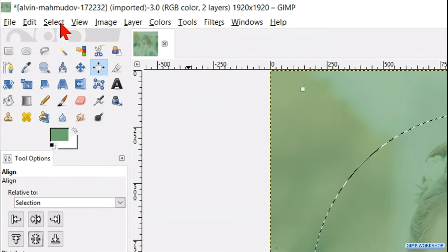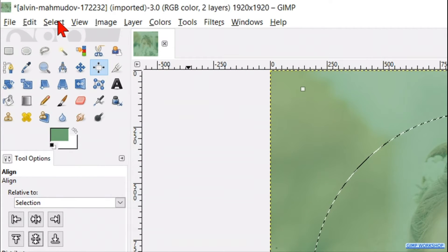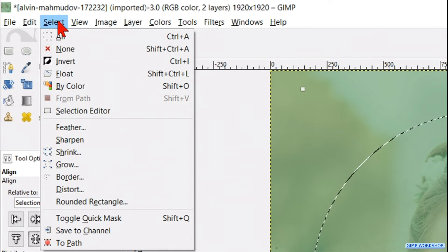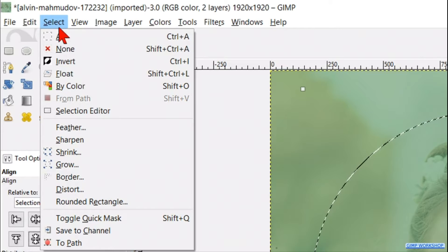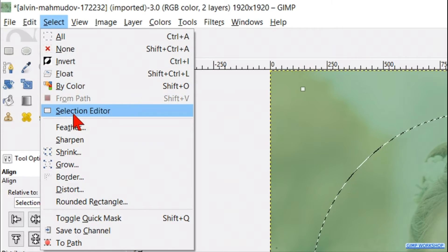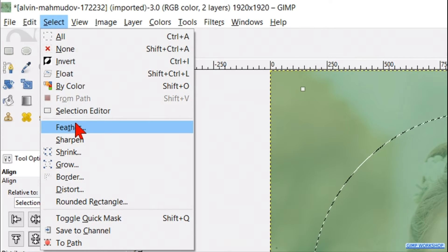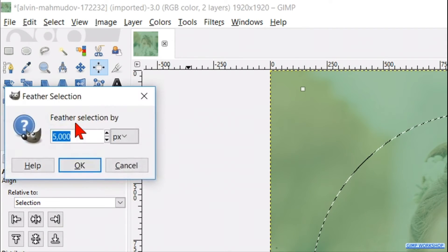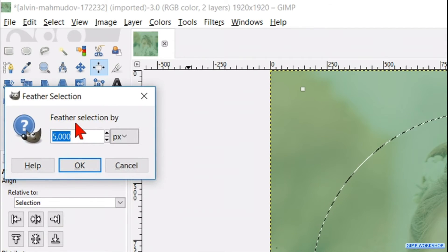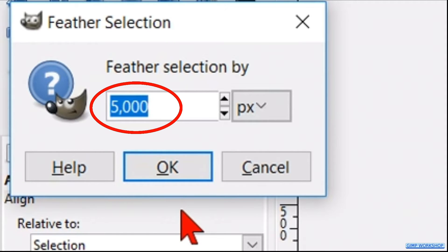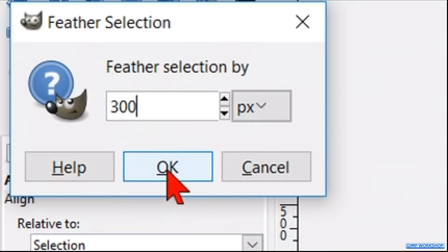Go to select in the menu bar and click feather. The sharpness of the vignette depends on the amount of pixels we feather it, in combination with the size of the image. Here we feather the selection with 300 pixels. Click ok.